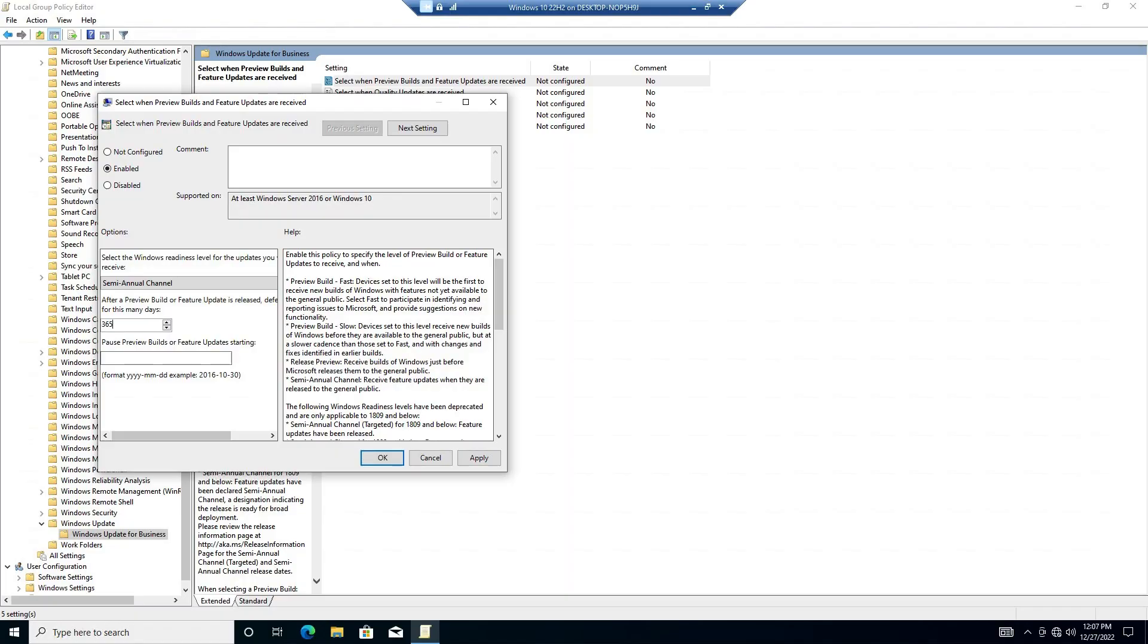Now change the after preview build or feature update is released defer for this many days to the amount of days you want to defer. The maximum is 365.